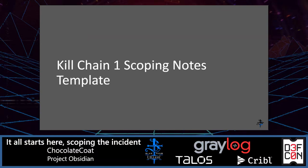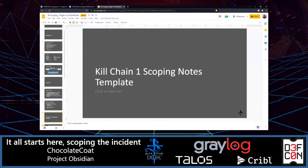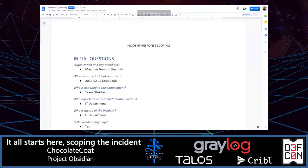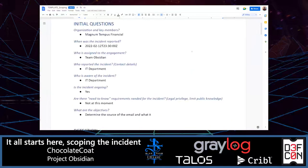Now I'm going to jump into my sample scoping notes. Keep in mind we're going to be going through kill chain one — all you need to know for my example is that a phishing email has taken place and it looks to be impersonating the legal department. This is my template for scoping. It's not a detailed document — nothing super fancy. It's really just a way to organize my thoughts as I'm going through this, and I try to put a lot of these questions in an order that makes sense as if you're interviewing someone.